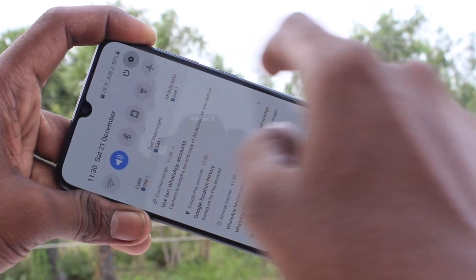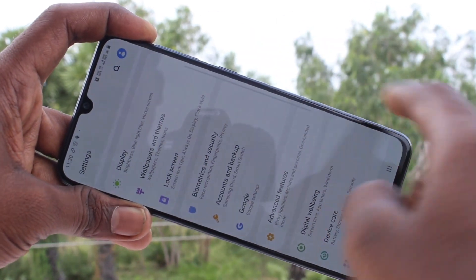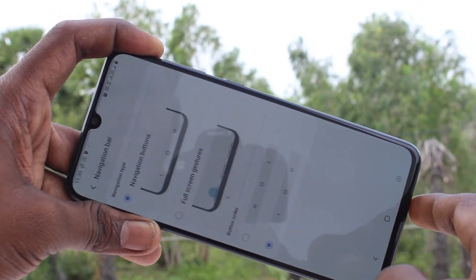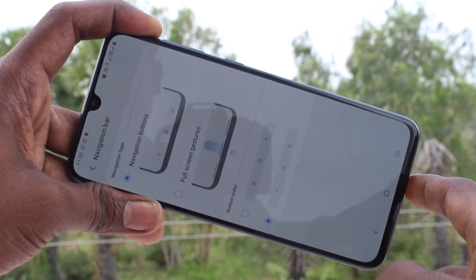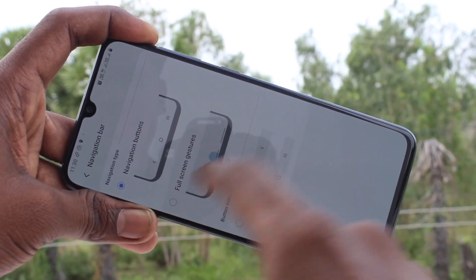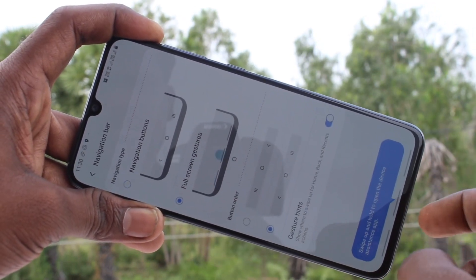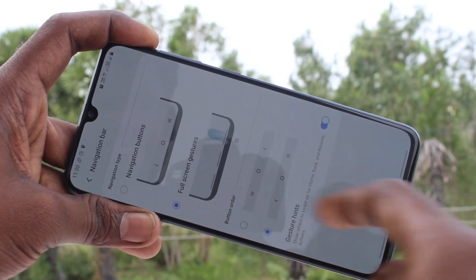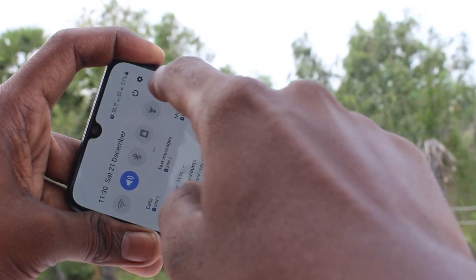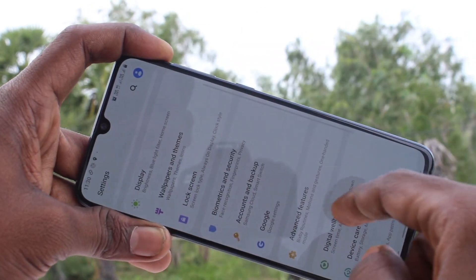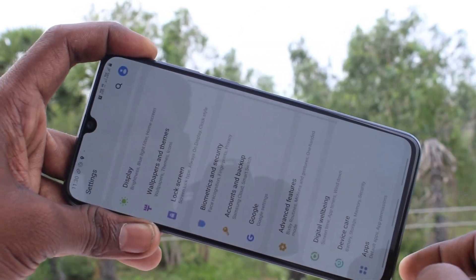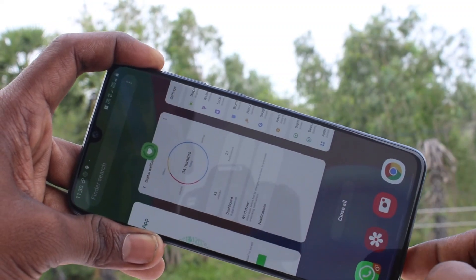Again, go to the same settings — Display, then Navigation Bar. Here you have full screen gestures. You have to swipe up at the appropriate place. For going back, just swipe up on the left side.